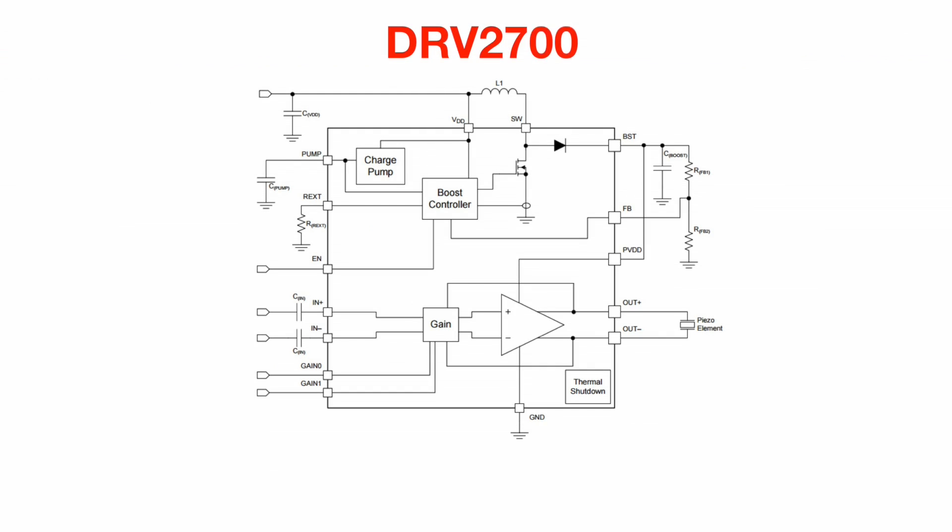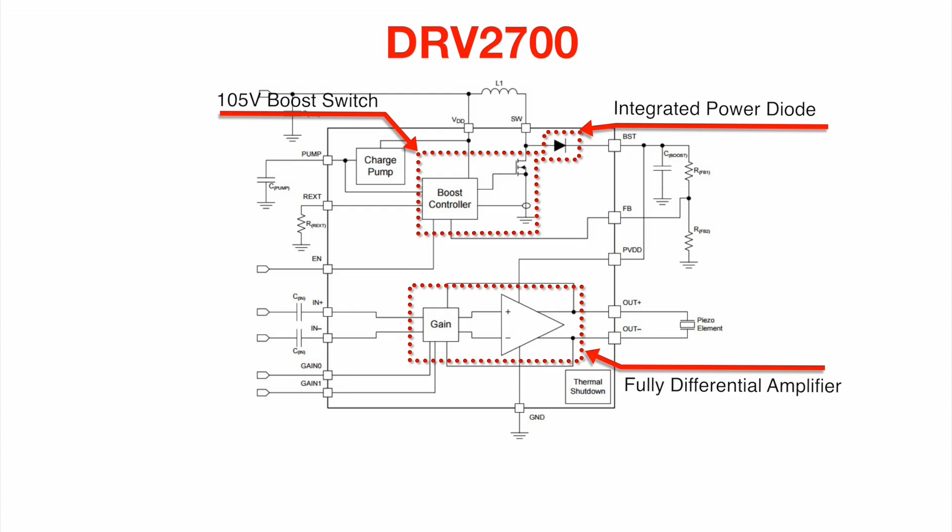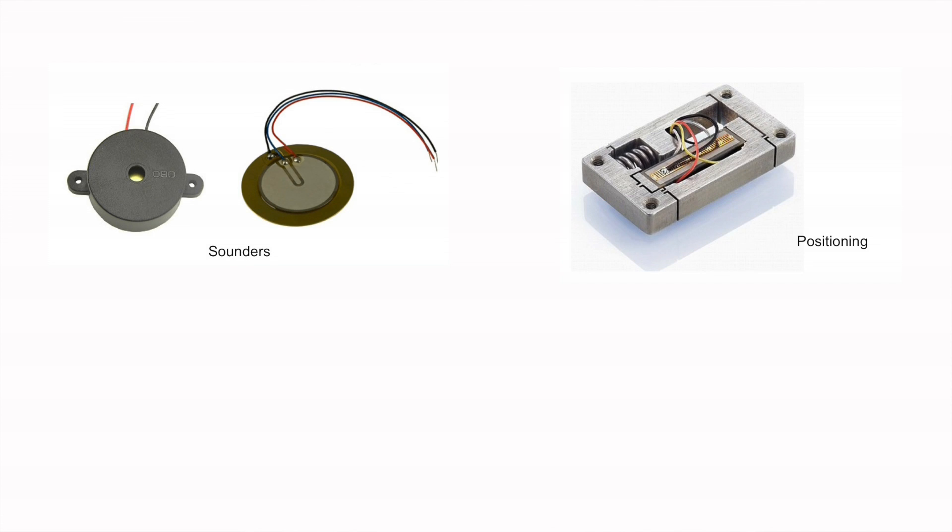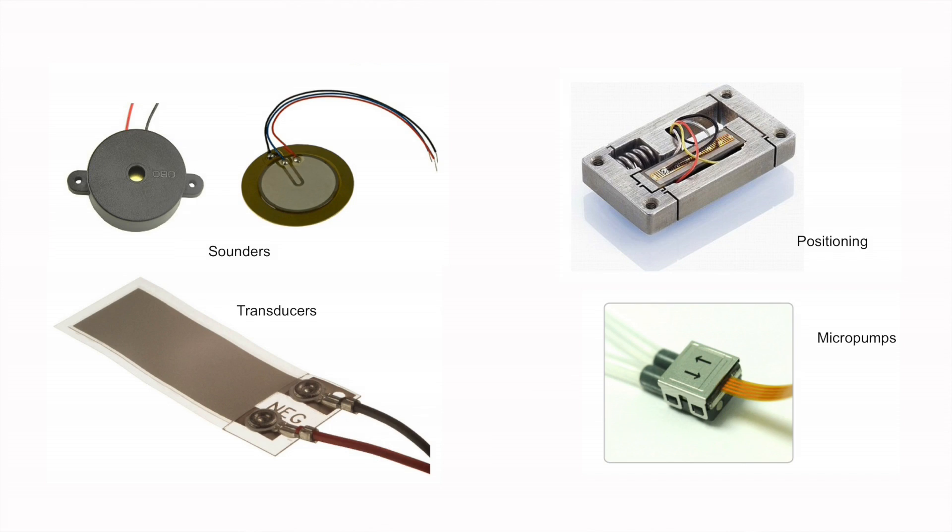The DRV2700 is a single chip piezo driver with an integrated 105 volt boost switch, integrated power diode, and integrated fully differential amplifier. This IC is intended for driving piezoelectric loads in a variety of applications including piezo sounders, positioning actuators, transducers, micro pumps, and many more.